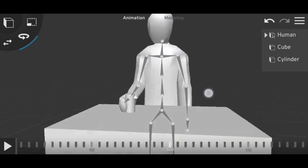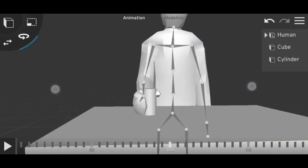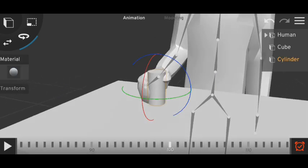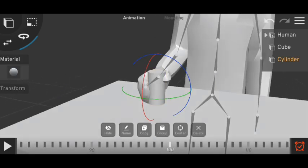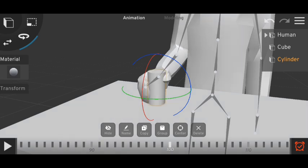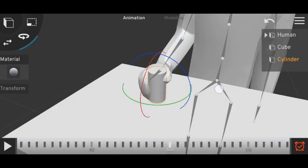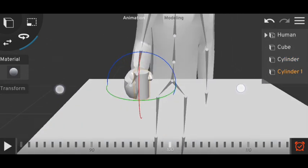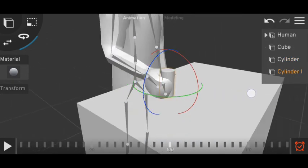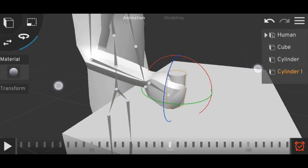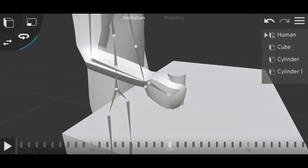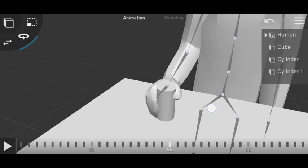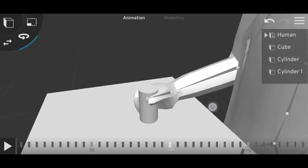Copy the object once, and then you have to select a bone where you want to parent your object. I will select this hand bone.